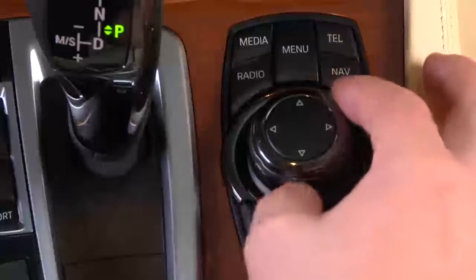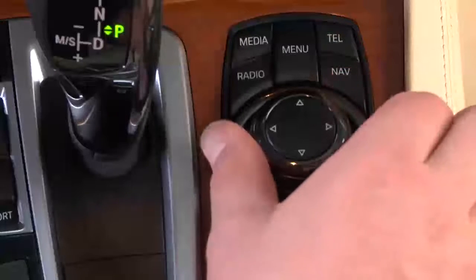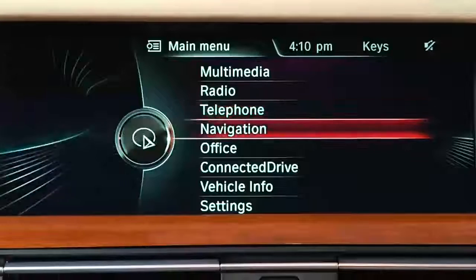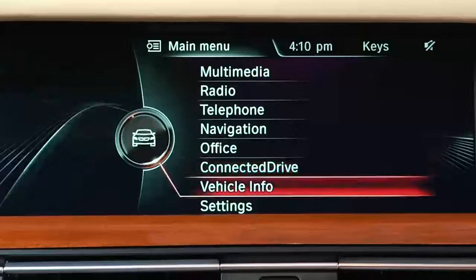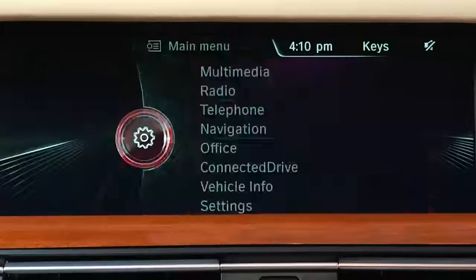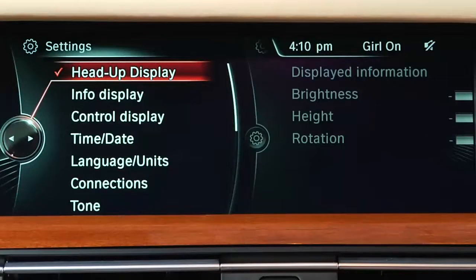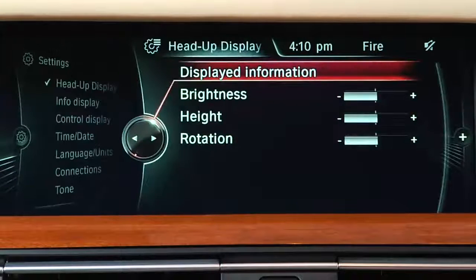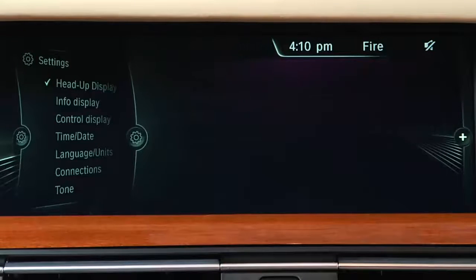To control what information you see via the head-up display, use iDrive to select Settings from the main menu. Next, select Head-up Display, and then Displayed Information.